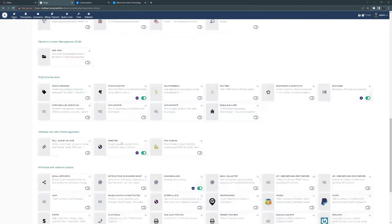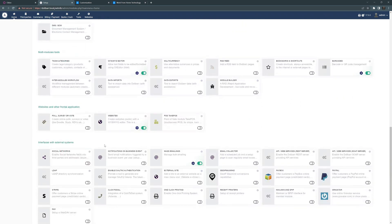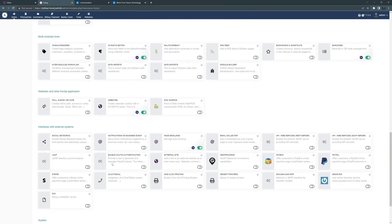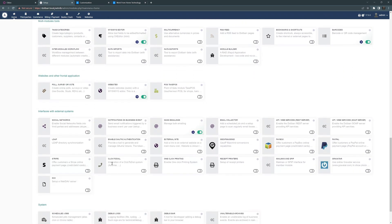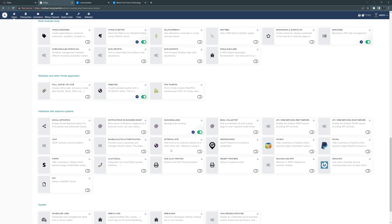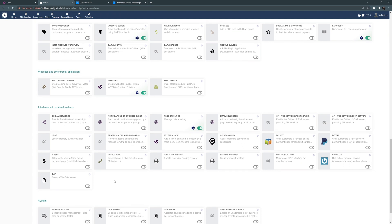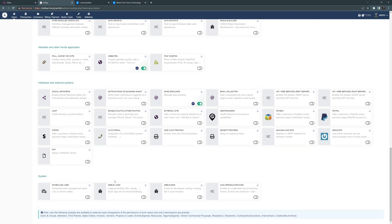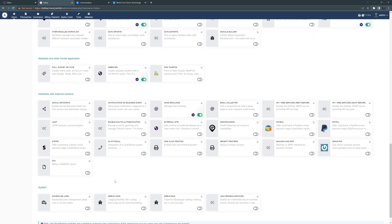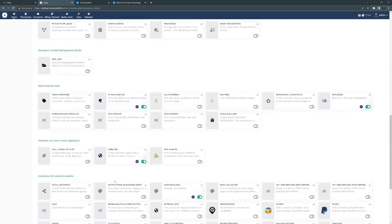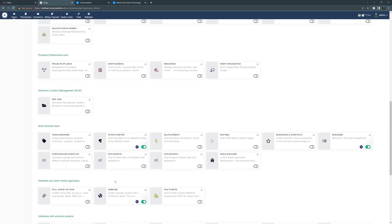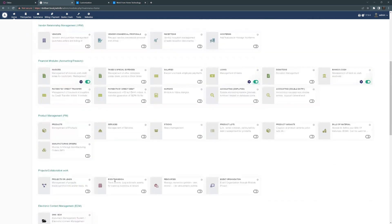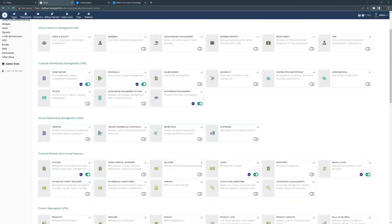One of the other things is there is definitely website support in here. There are interfaces with external systems like PayPal, Paybox. There's the social networks, Stripe. So you have a lot of integration with third-party applications and you can add that to your site.